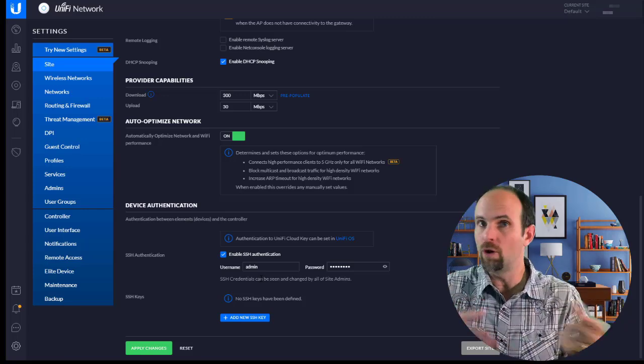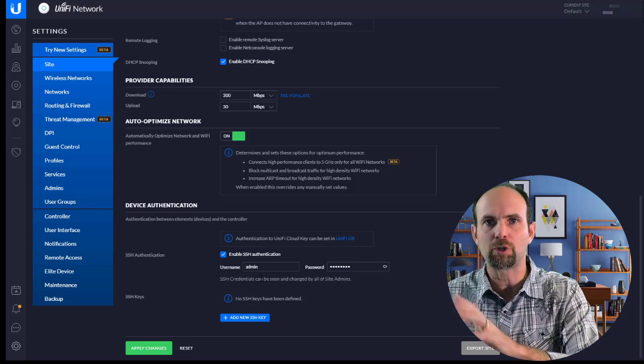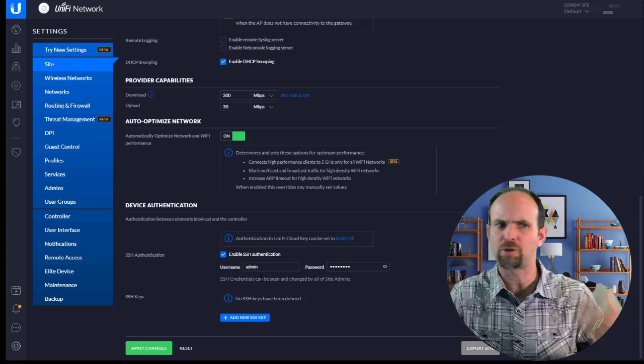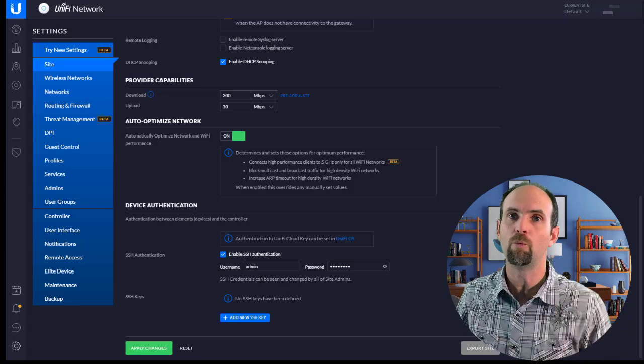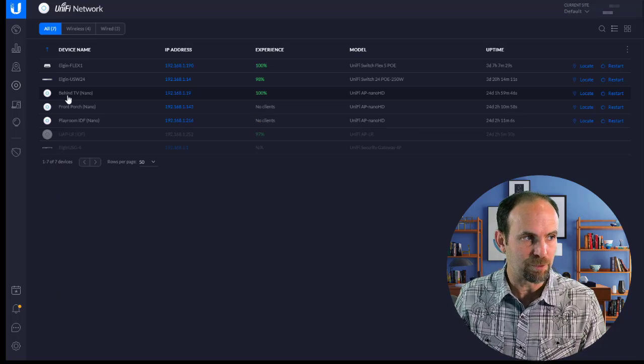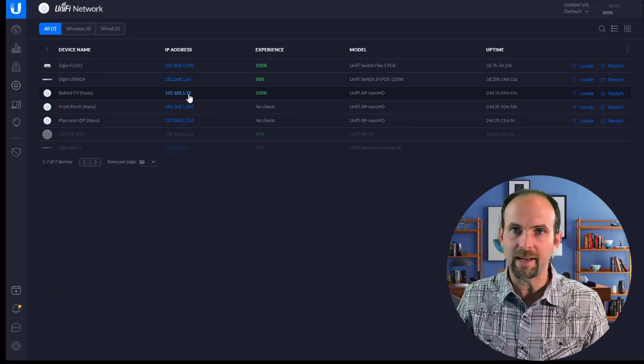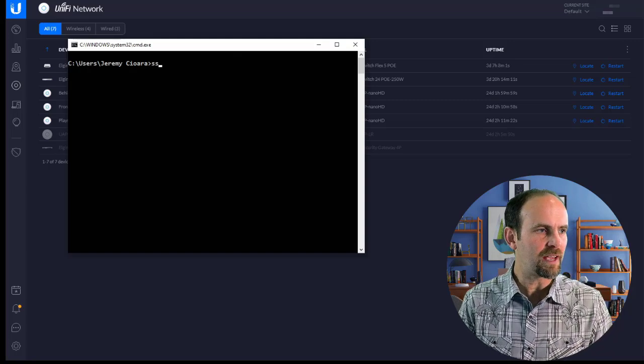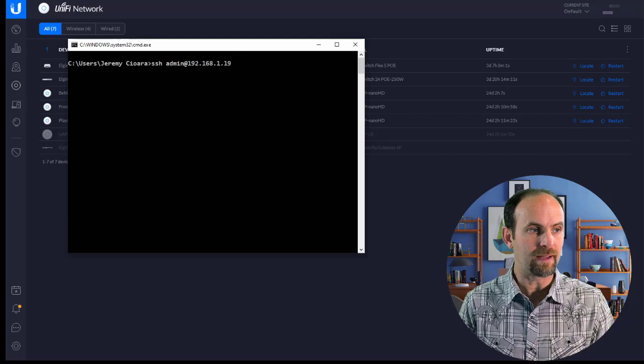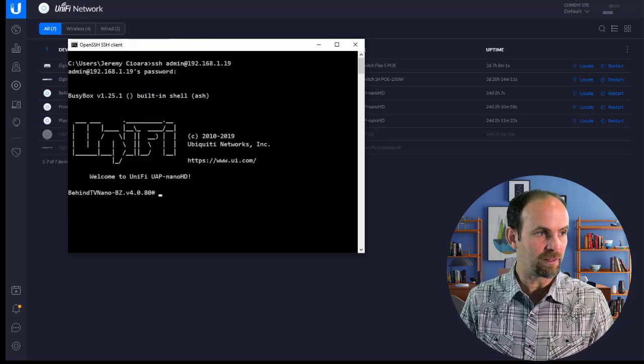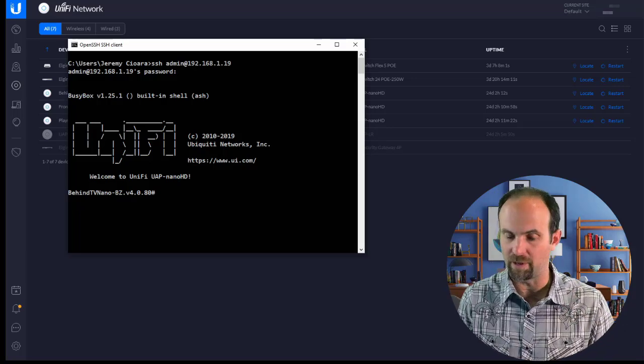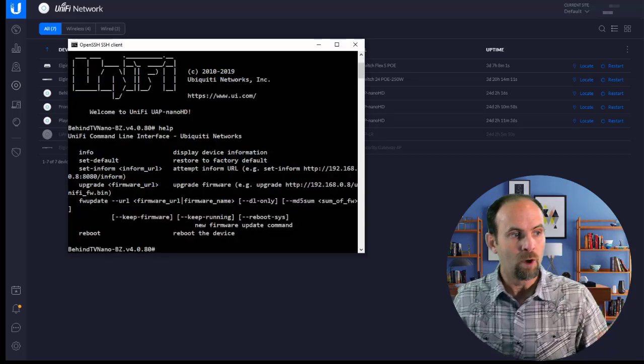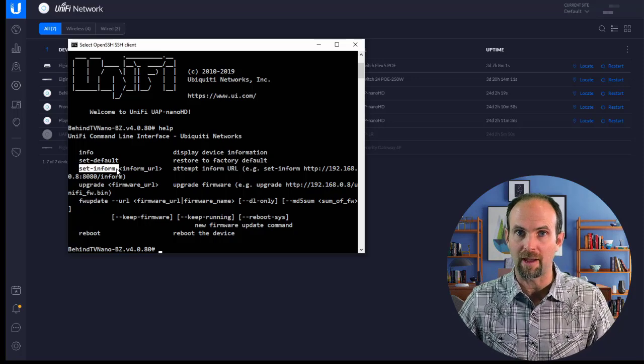Then on Windows or Mac, open a command prompt. Mac would be terminal. Windows, open a command prompt to make sure you have SSH enabled or download an application called Putty. I'll take one of these devices, this Behind TV Nano, 192.168.1.19. Go to a command prompt, type in SSH admin at 192.168.1.19. Type in my super secret password right there. And this is the operating system of the wireless access point. It's Ubiquiti's very basic one. What we're going to be after is this set inform command.